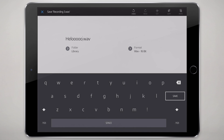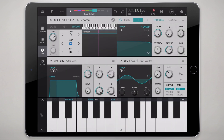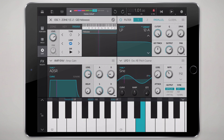Now we have our sample loaded up as a single zone in the Obsidian Sampler. We can trigger it with the notes and it has loop already armed by default. I warned you guys — it's not a very good sample, but it's a demonstration.